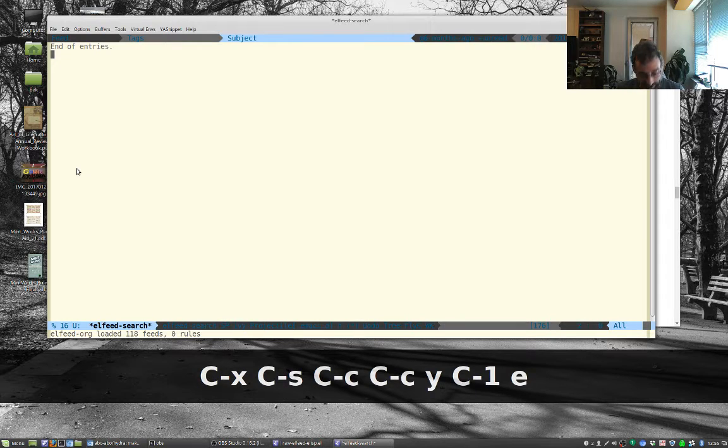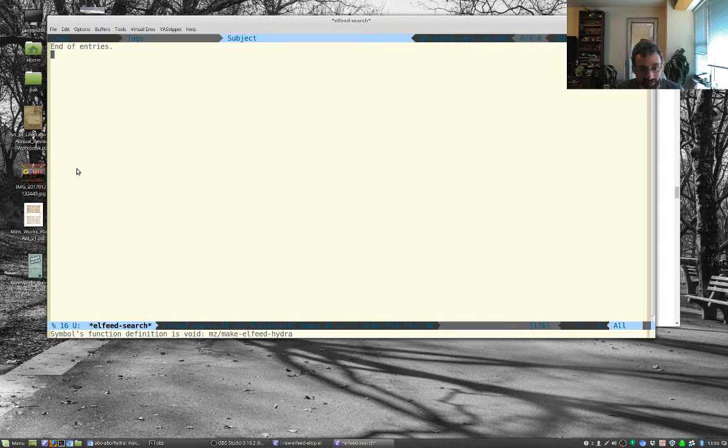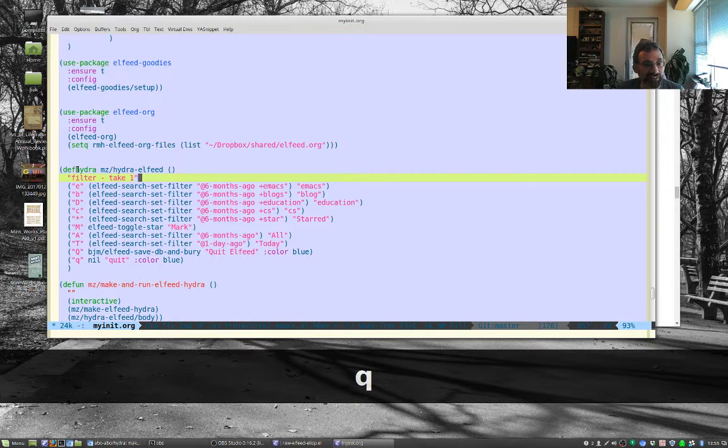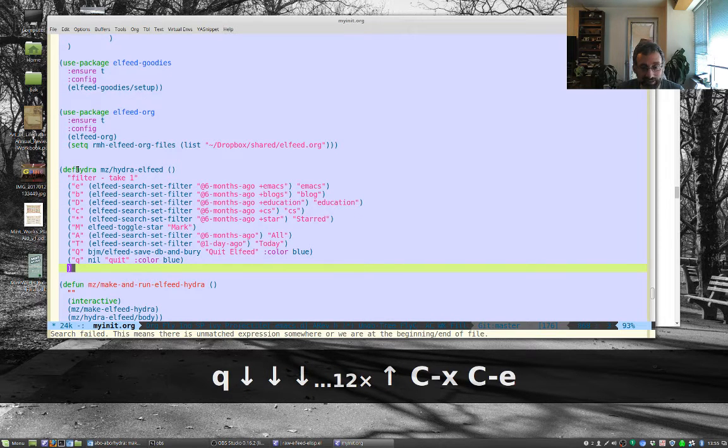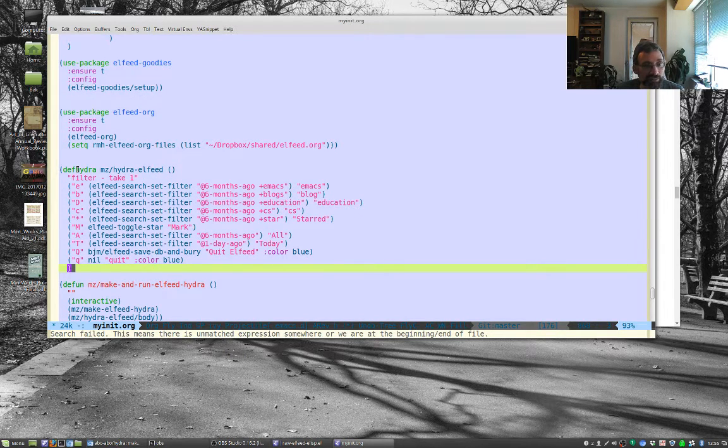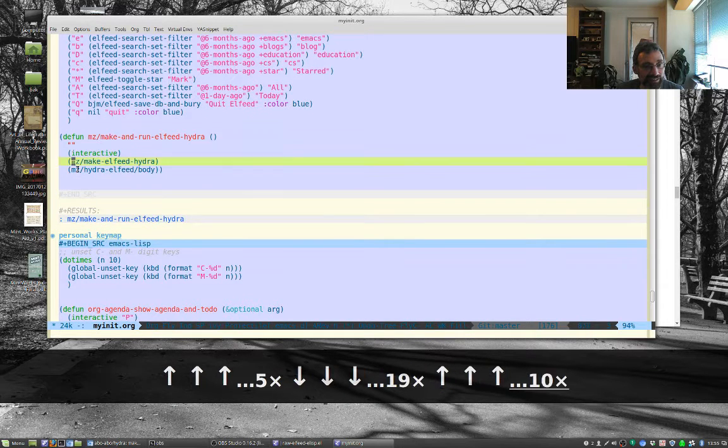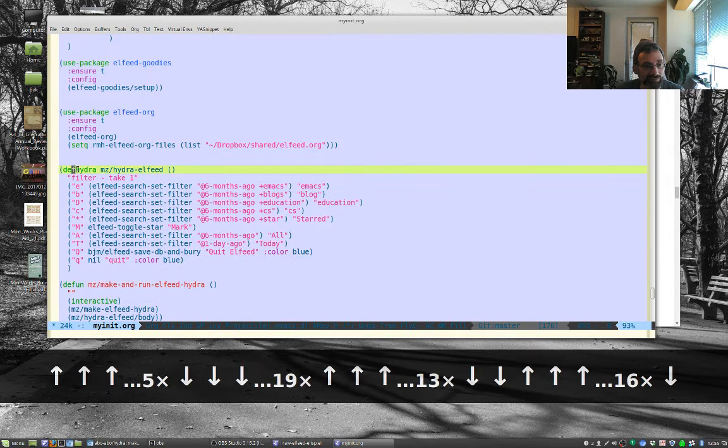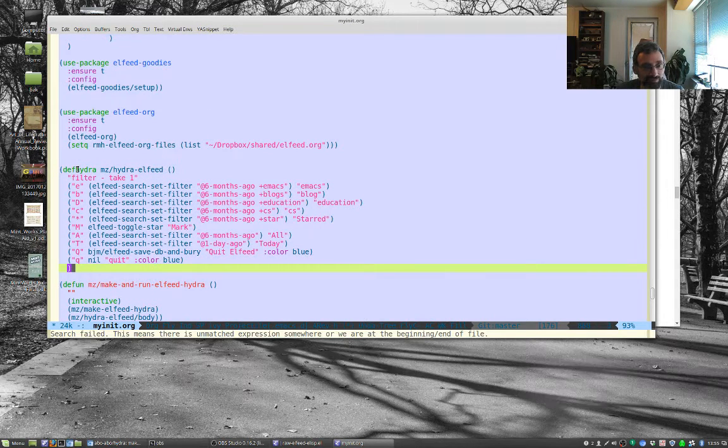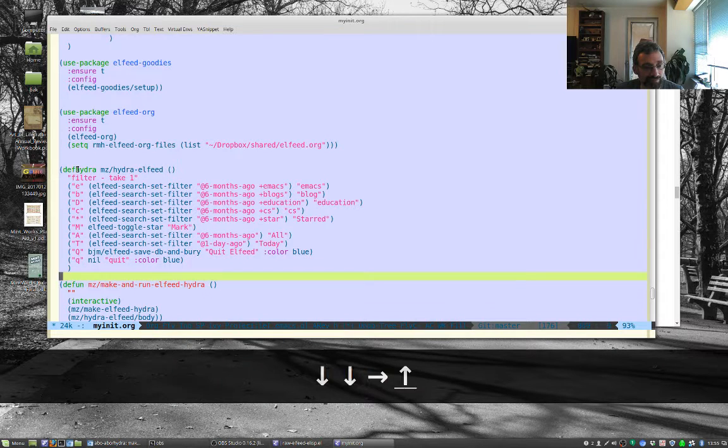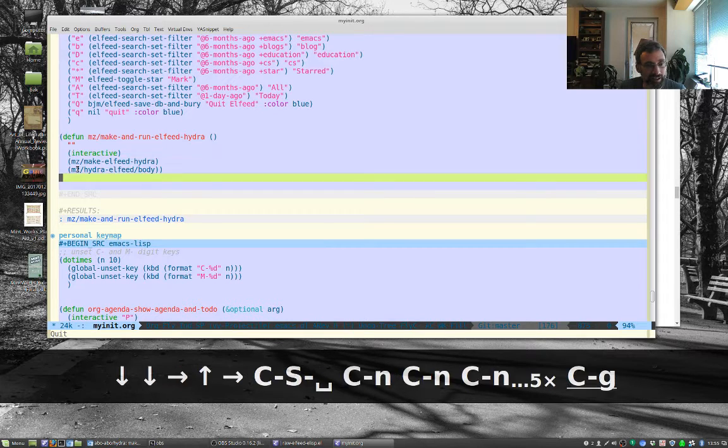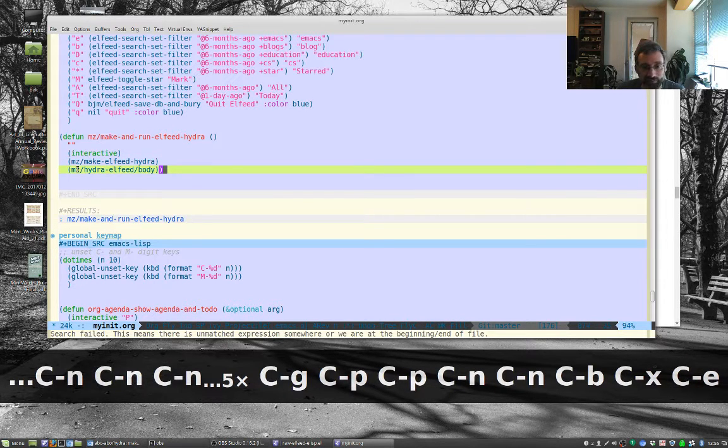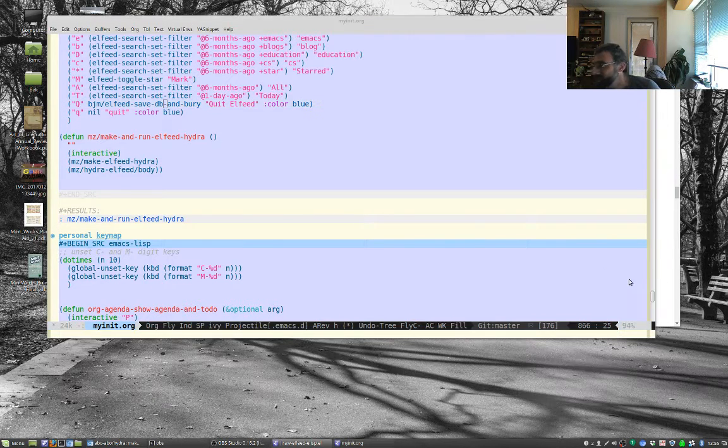Let's run L feed and let's run our hydra. So j. Symbol function void make L feed hydra. I think I have an error somewhere in here. I've got an error somewhere. I am going to pause this video and I will restart it after I find the error.